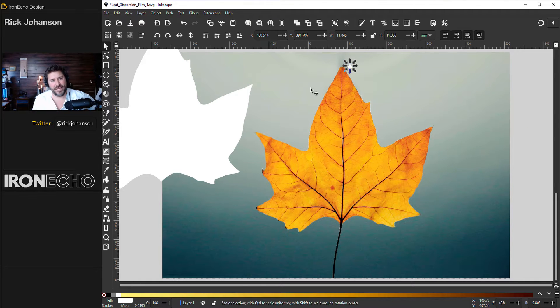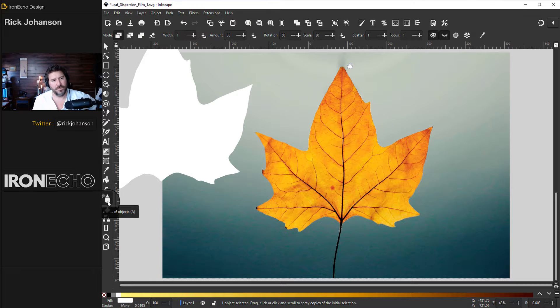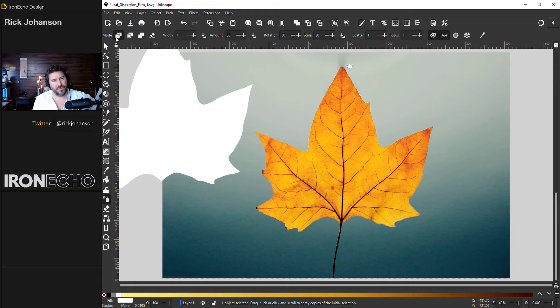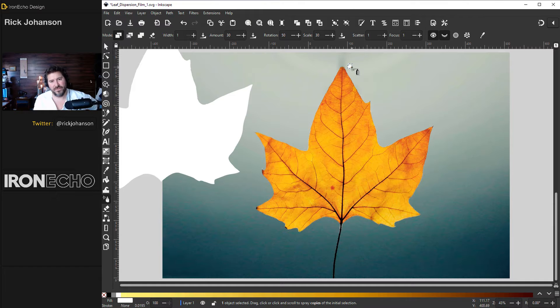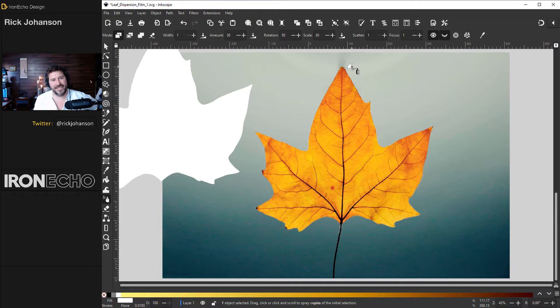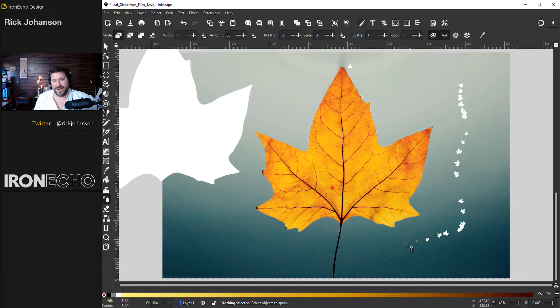Here is how spray can tool works at the most basic level. Right down here spray tool. You've got different modes. The first mode is spray copies of the initial selection. So I've got that little leaf selected. Hold down left mouse button and you spray it out.